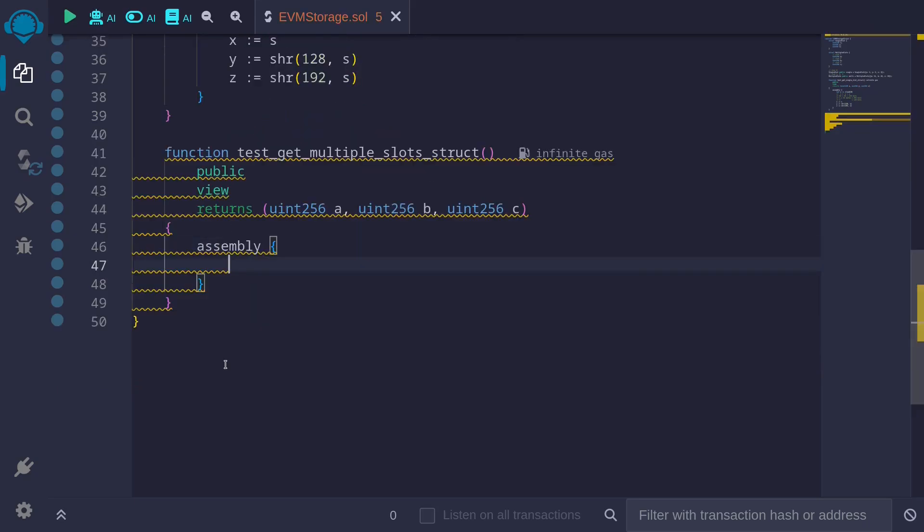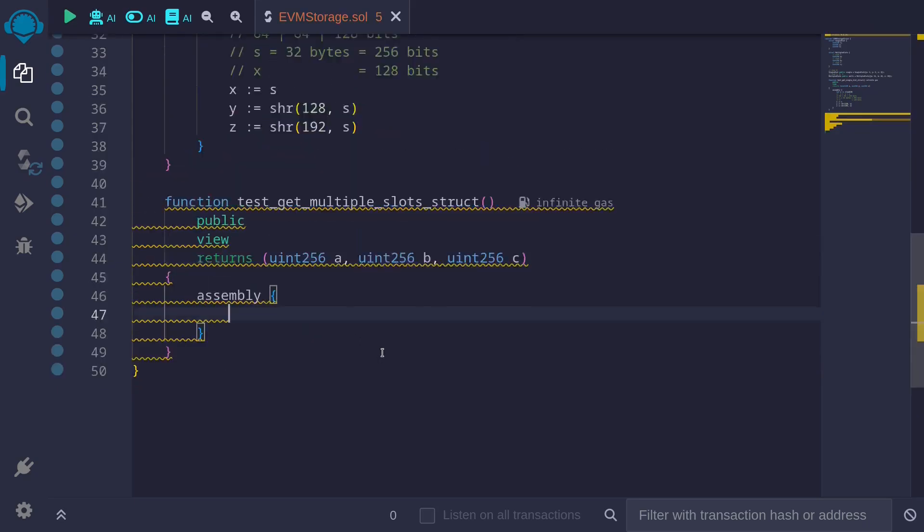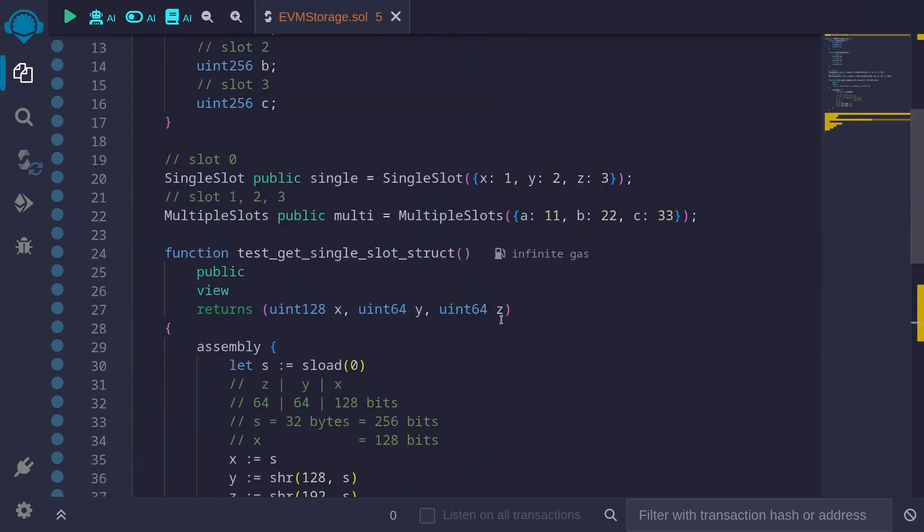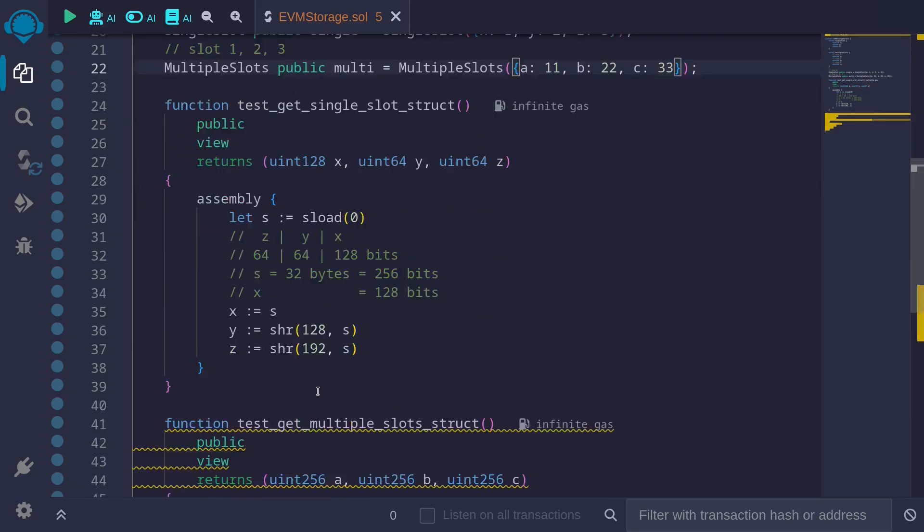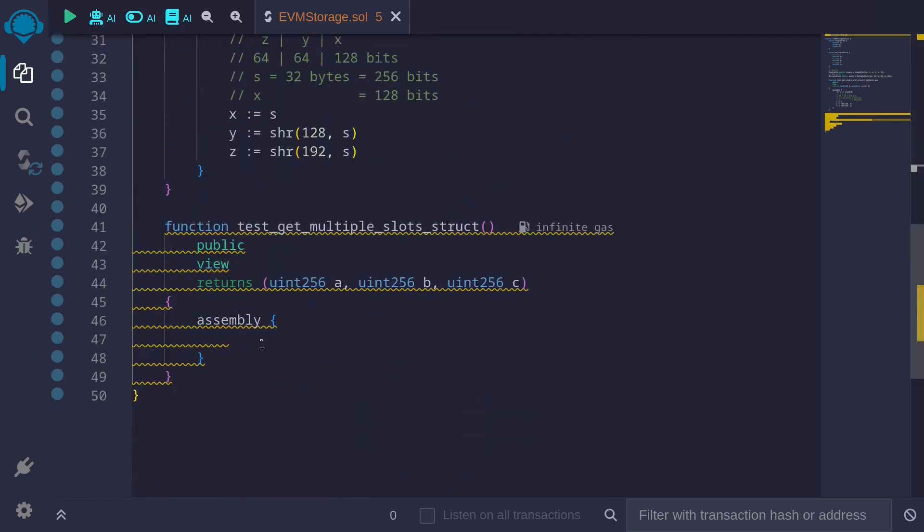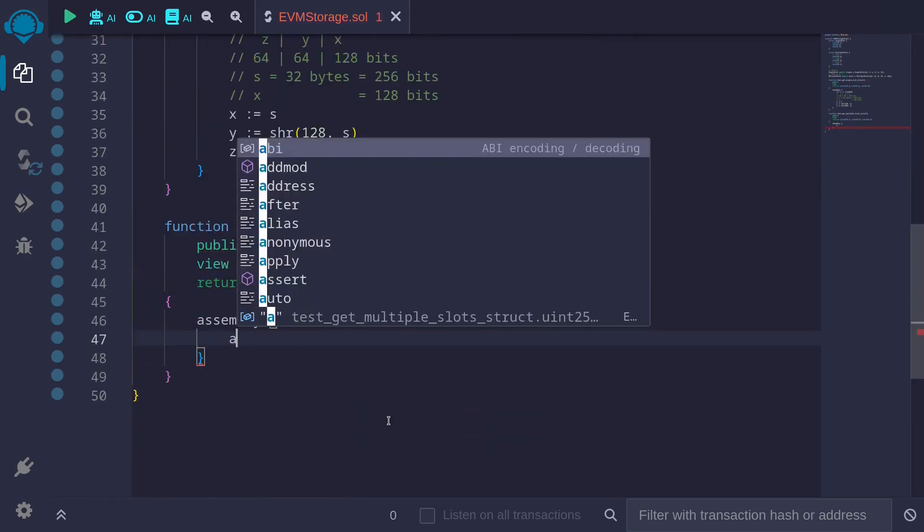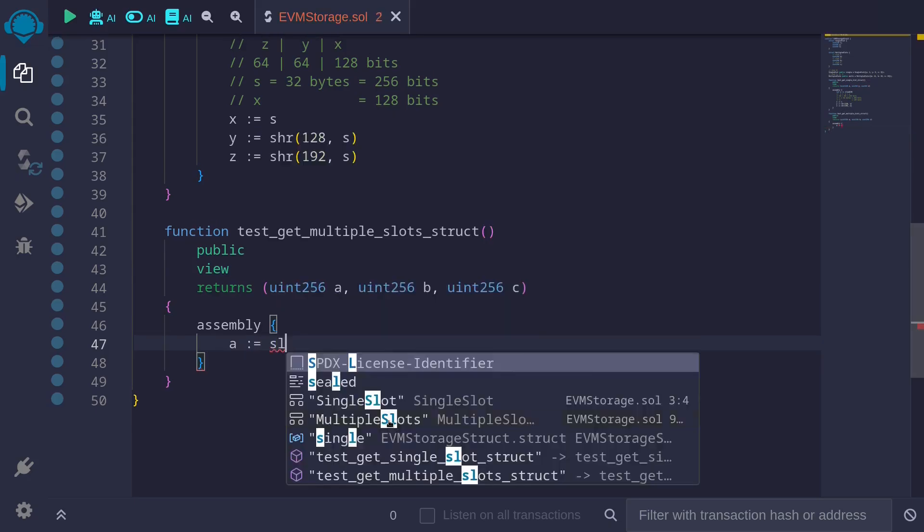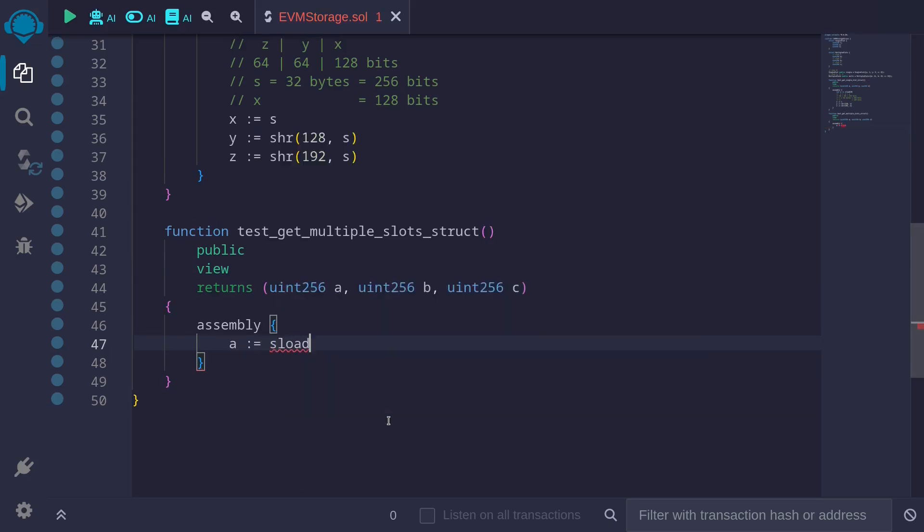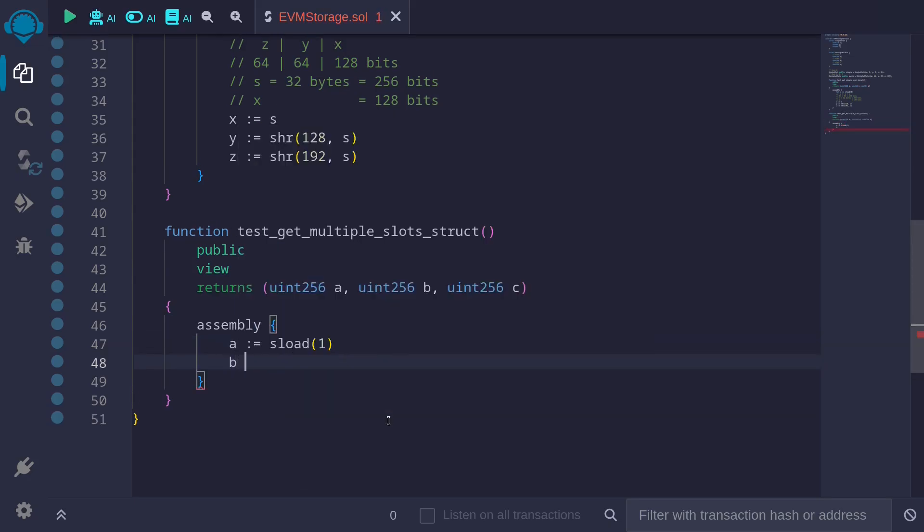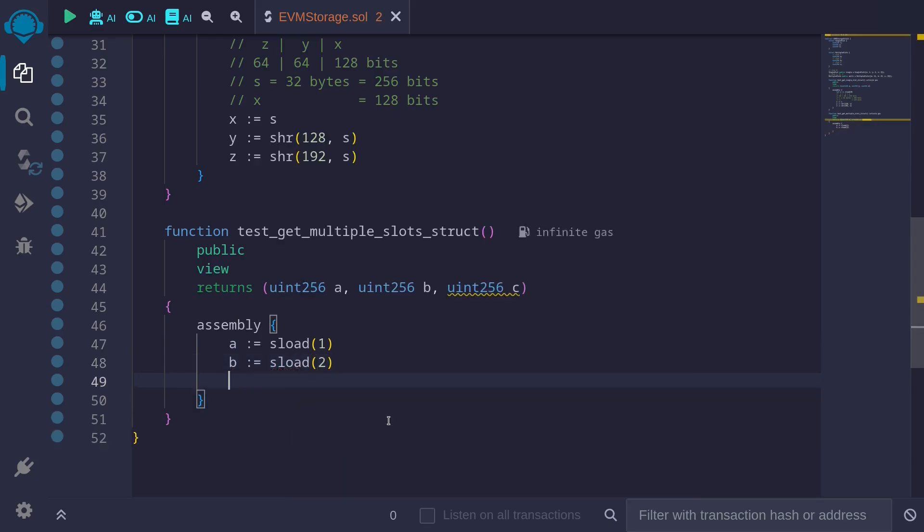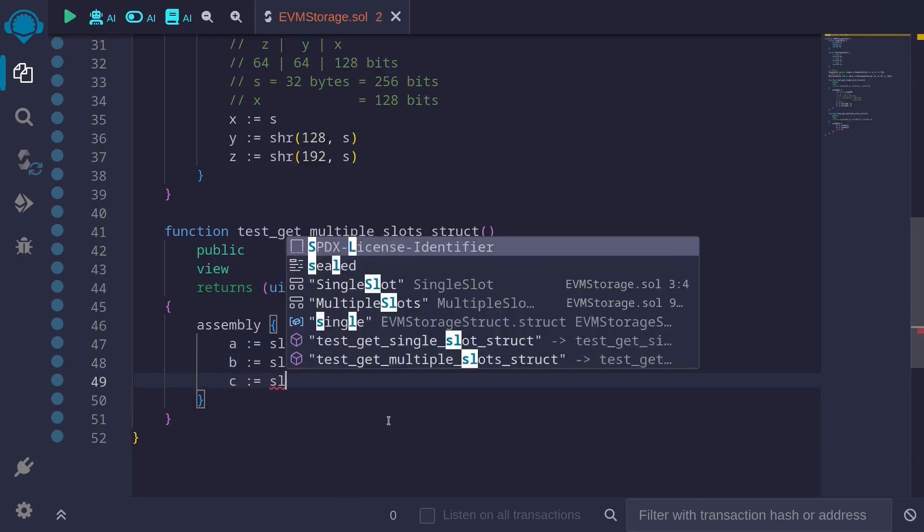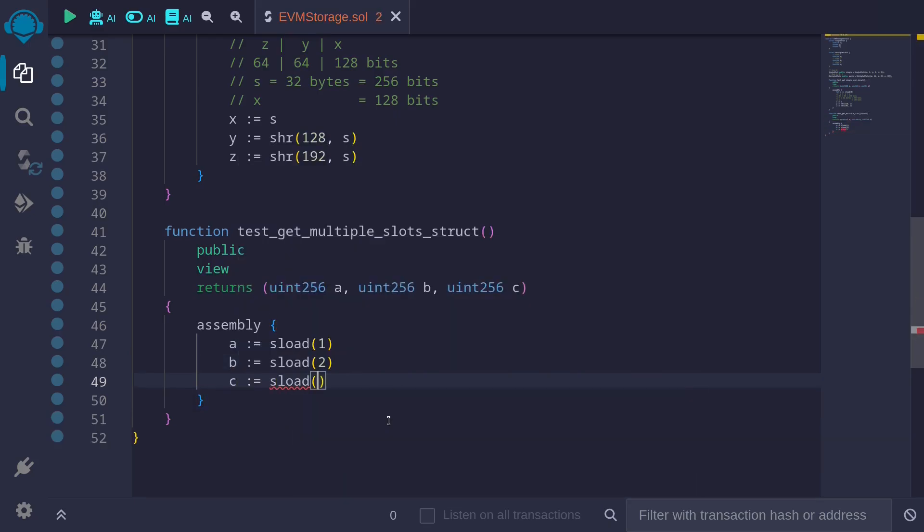And to get the value of the field a, a is stored in slot 1. So we'll assign to the variable a, load the value from slot 1. sload 1. To get the value of b, sload 2. And to get the value for c, sload 3.